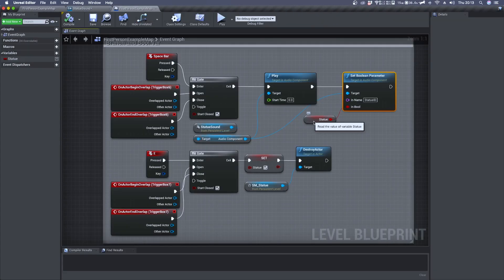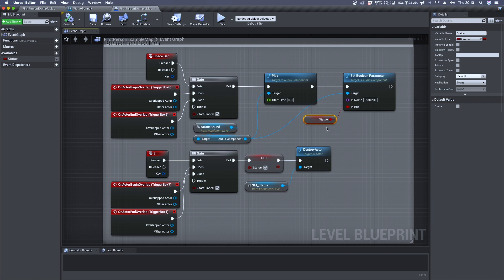By default we said that statue is set to false, so when we are inside trigger box 6 and we press spacebar we'll hear the error sound.